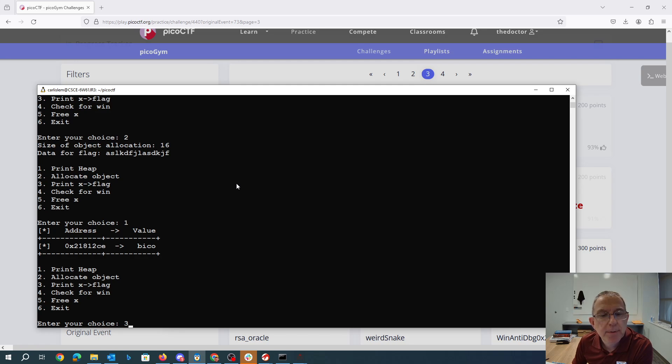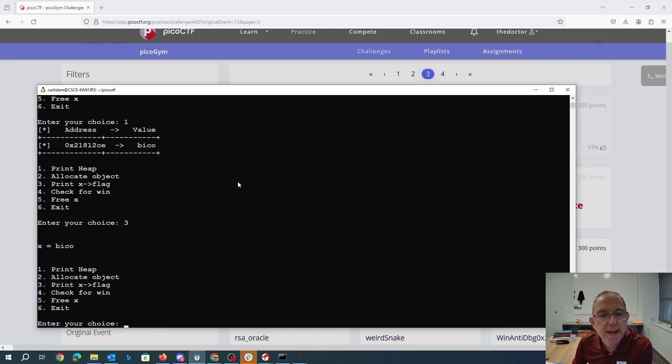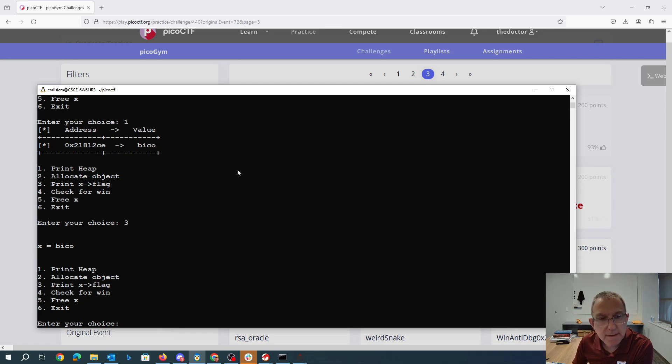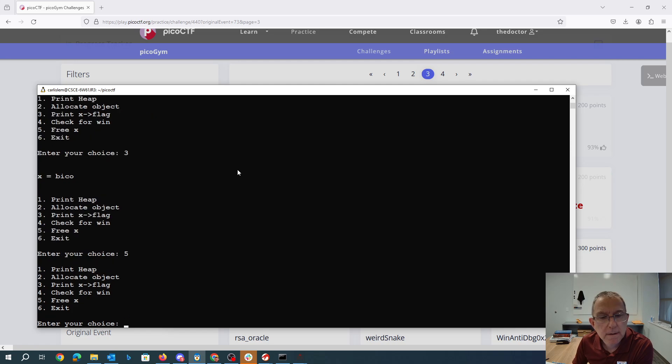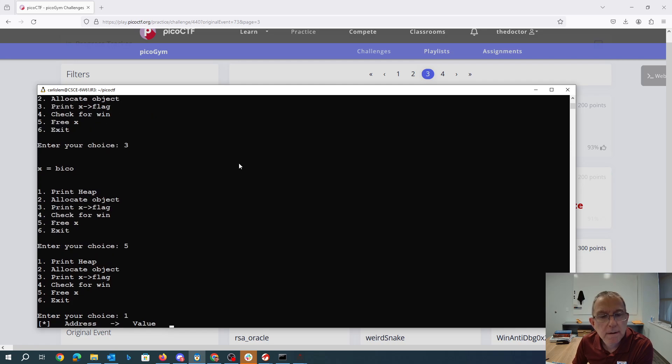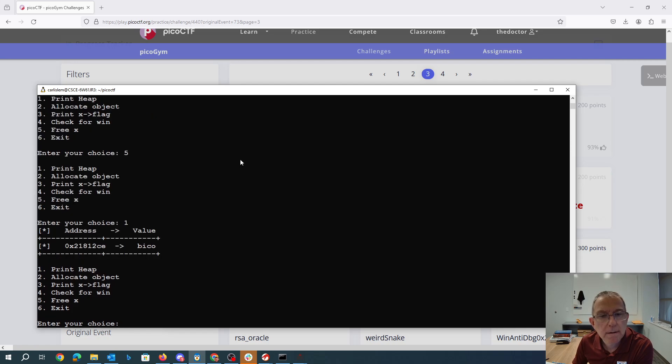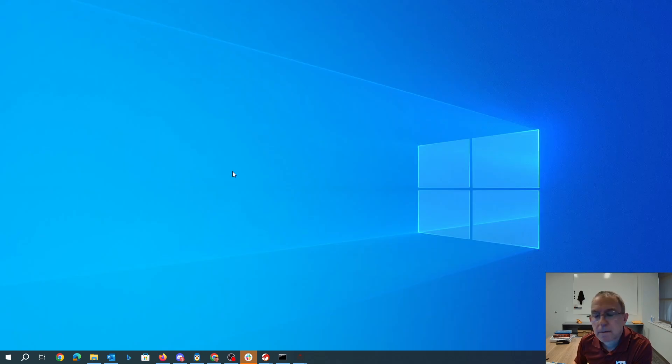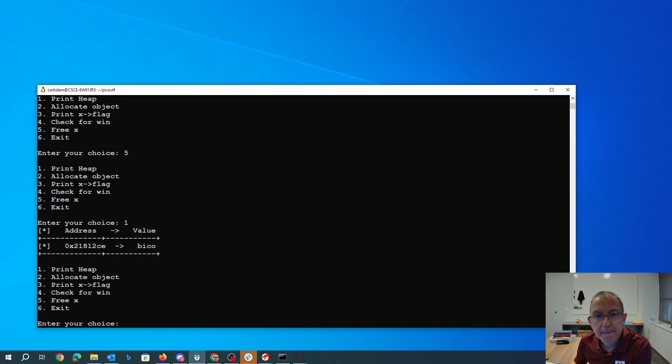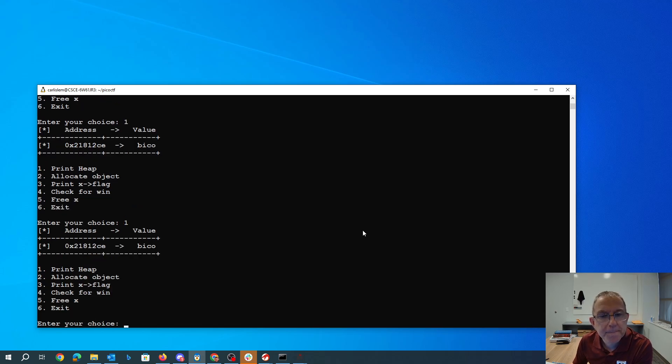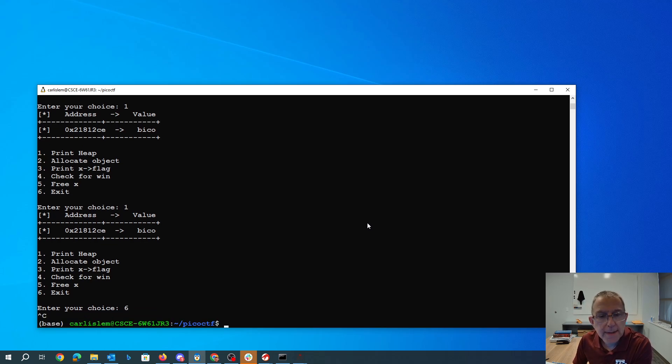I can print x flag, which is bico. I can free x. Oops. Hmm. Alright, that was a little strange.